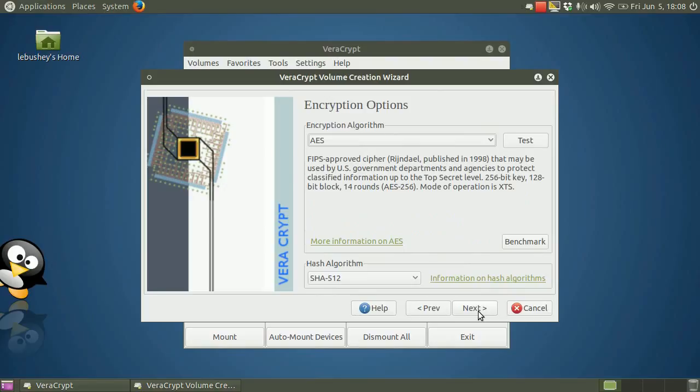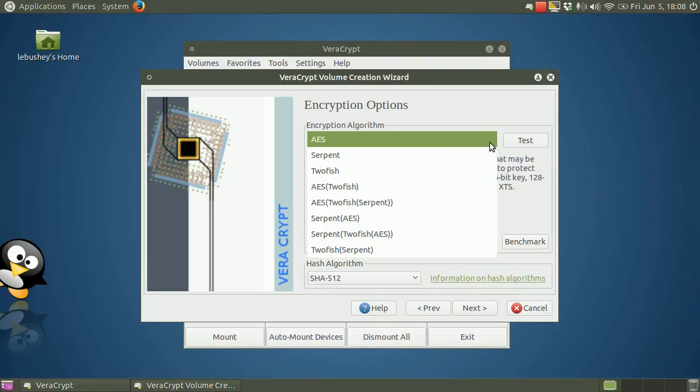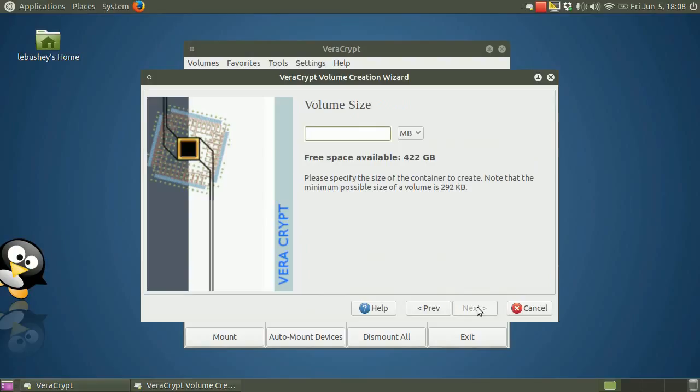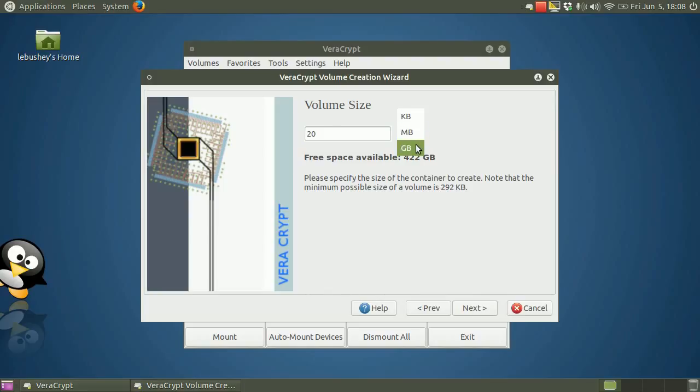Now you choose an encryption algorithm and a hash algorithm for the volume. If you're not sure what to select here, you can use the default settings and simply click Next. Now I enter the size of our VeraCrypt container. I'll make it 20 megabytes just as a test. You can make it any size you like, bigger or smaller. I can make this file as big as the 422 gigabytes of available space on my hard drive. Click Next.